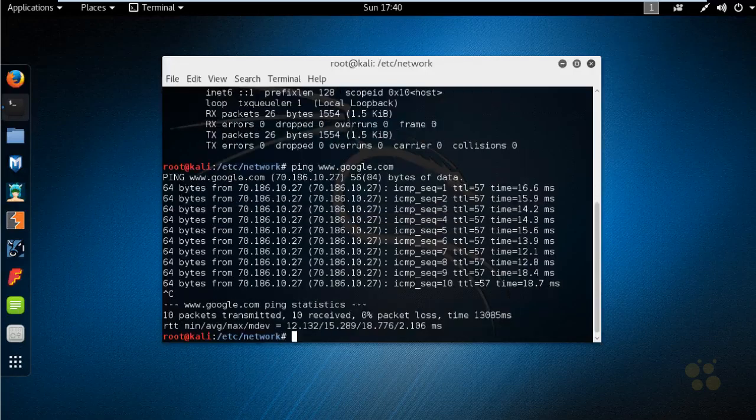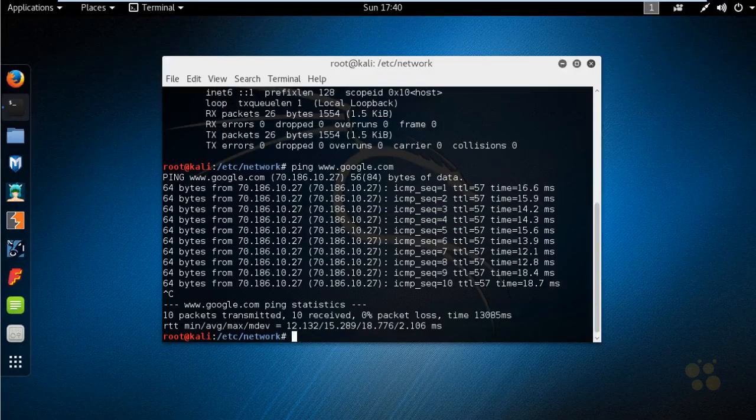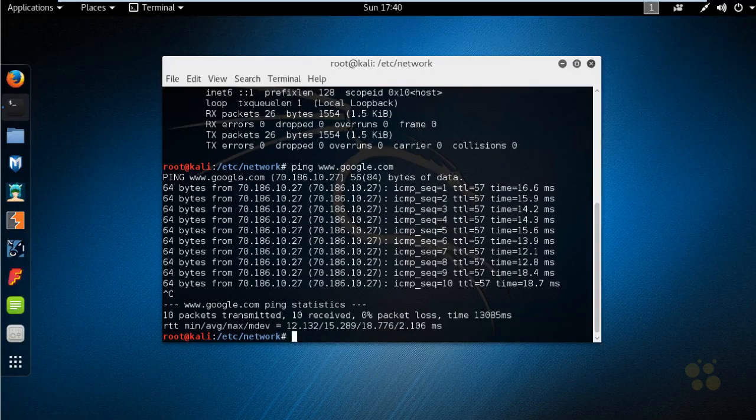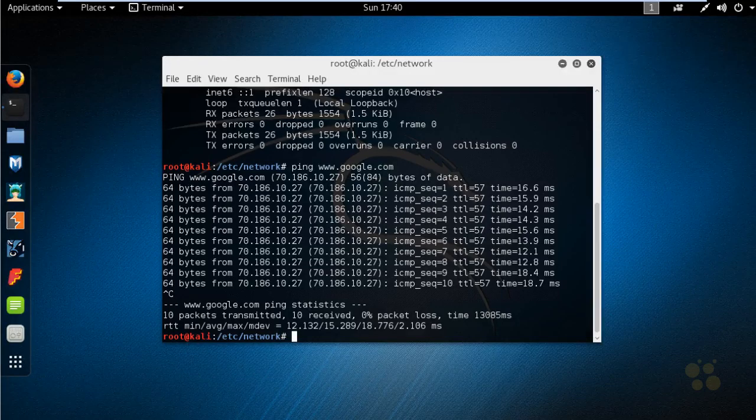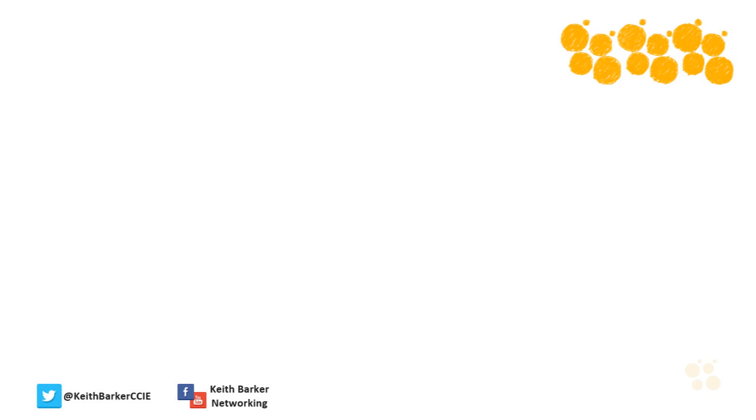So I'm going to do a Ctrl+C to stop that. We have statically configured the IP address on our Kali Linux box as 192.168.1.109. I hope this has been informative for you, and I'd like to thank you for viewing.